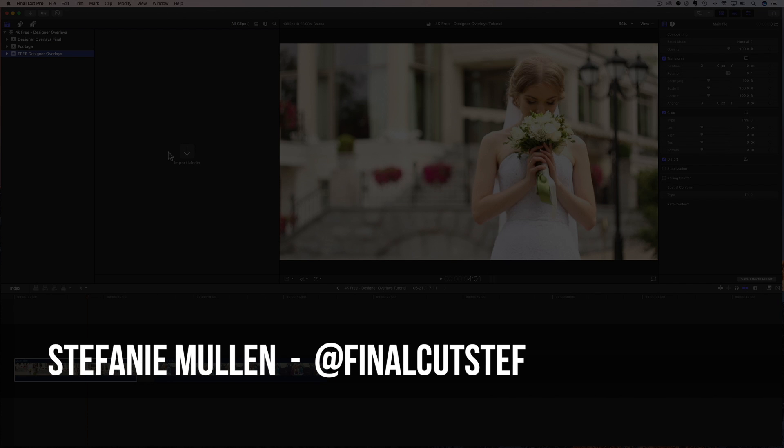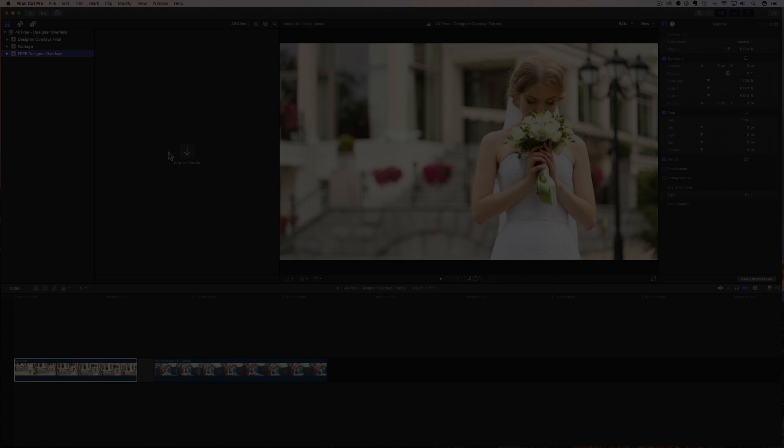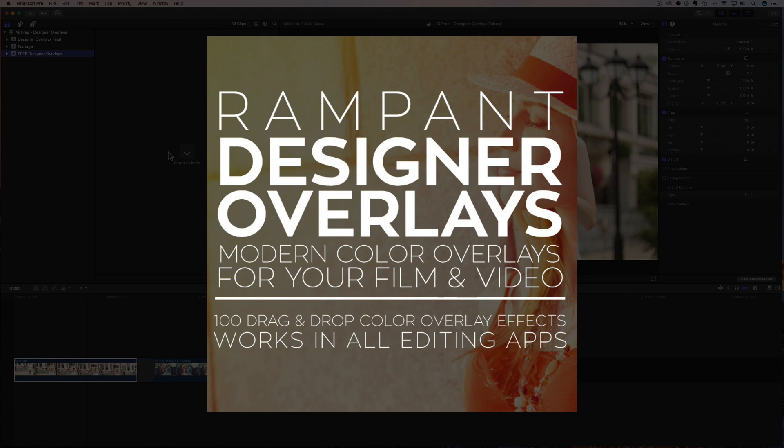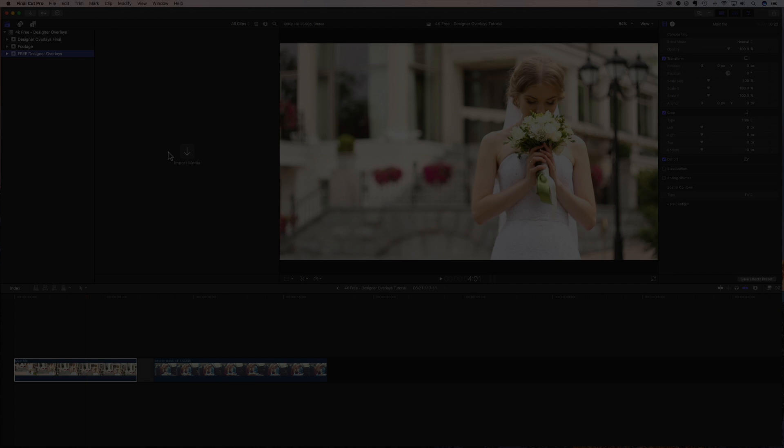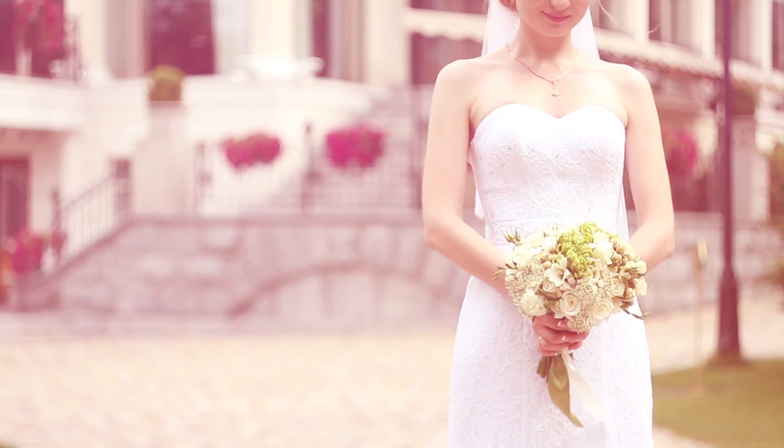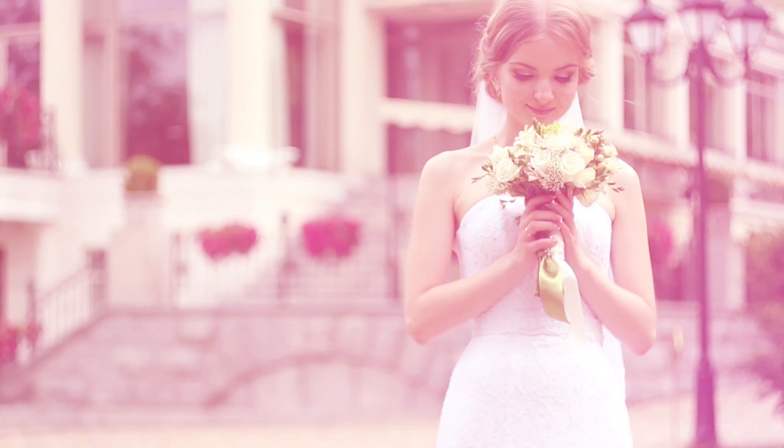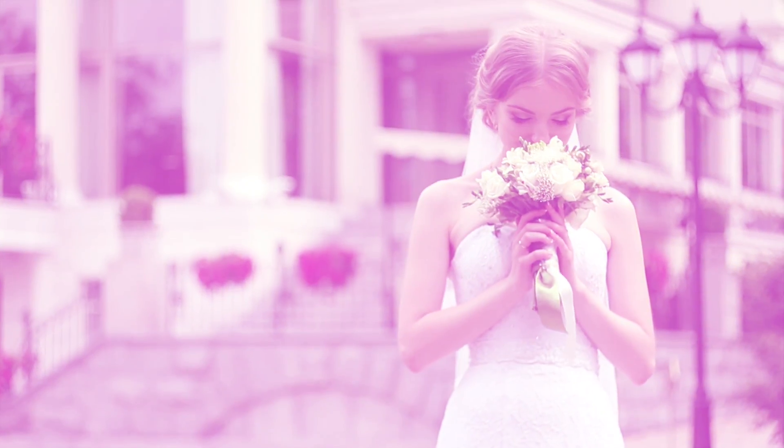Hey, hey everyone, I'm Stephanie Mullen, AKA Final Cut Steph, back with more free 4K effects just for you. In today's video, I'm going to show you how to download and use designer overlays from Rampant's Film and Light category. And these effects are so crazy popular, they have been downloaded almost three million times. So let's have a quick look at the designer overlays before I show you where to download and how to use them.